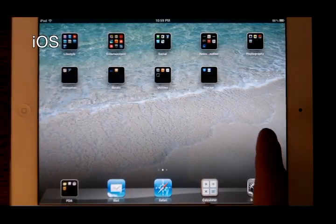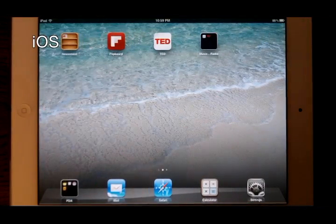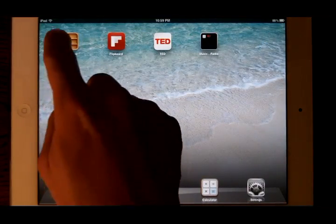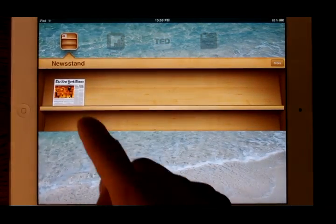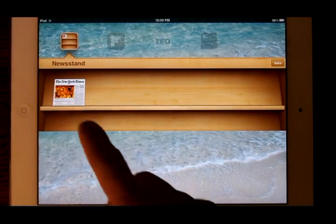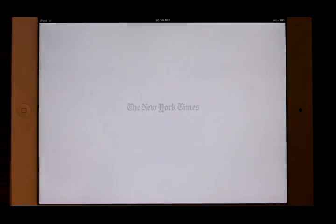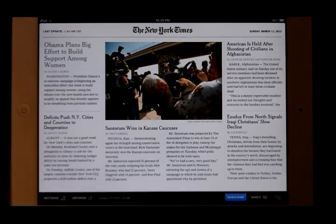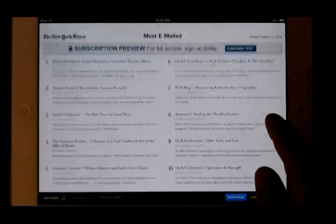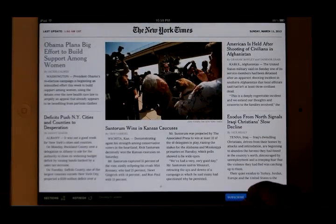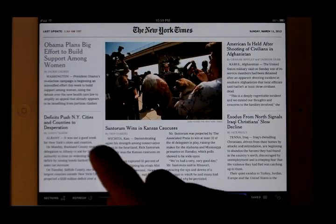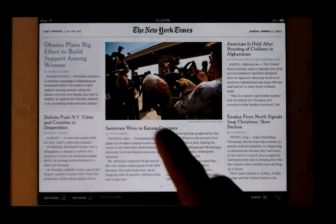The New York Times app for iOS is strangely located within a kind of an iOS built-in mini app called Newsstand. Here, all of your periodical subscriptions are placed and organized. However, we didn't find that to be the case in all of our subscriptions.